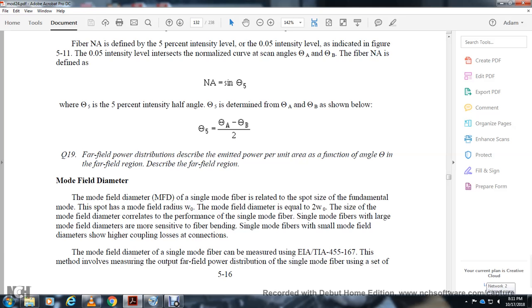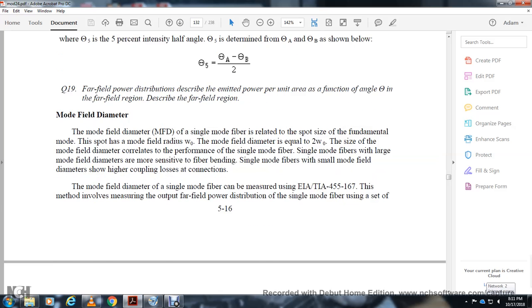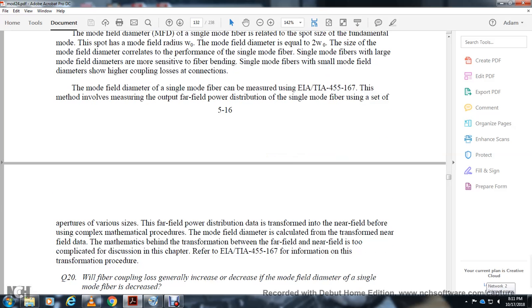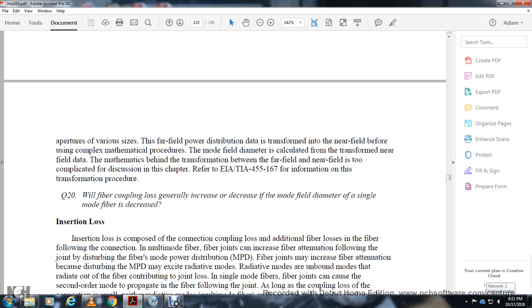Mode field diameter (MFD) is a single-mode fiber parameter related to the size of the fundamental mode. The mode field diameter equals two times the mode field radius. MFD correlates with the performance of single-mode fiber connections — fibers with large mode field diameters are more sensitive to angular misalignment, while fibers with small mode field diameters exhibit higher coupling loss. MFD is measured using EIA/TIA-455-167, which involves measuring the far-field power distribution and applying a complex mathematical transformation (Hankel transform) to calculate the mode field diameter.